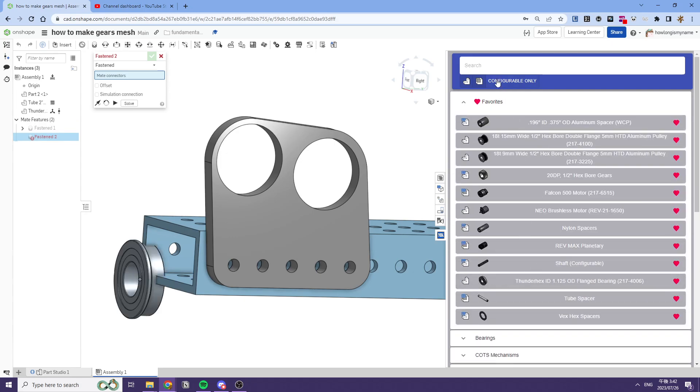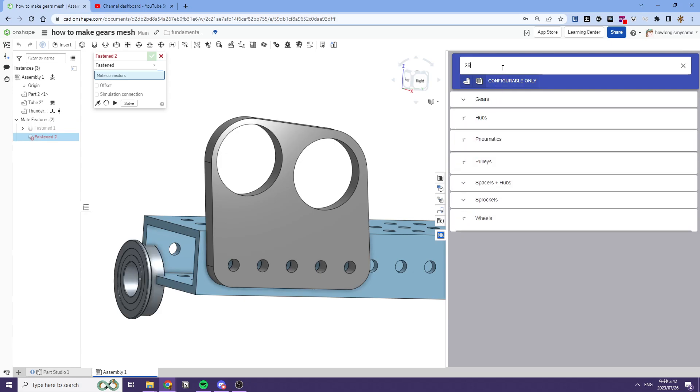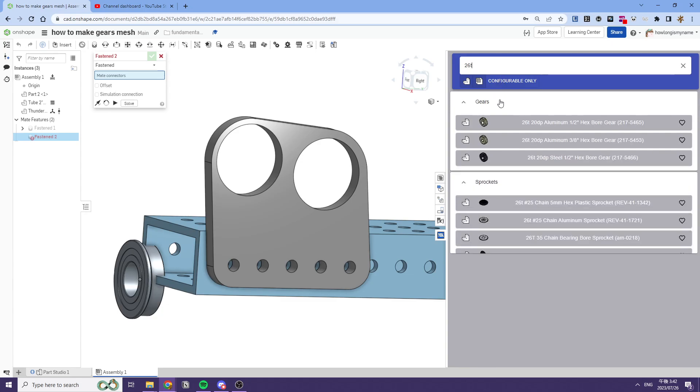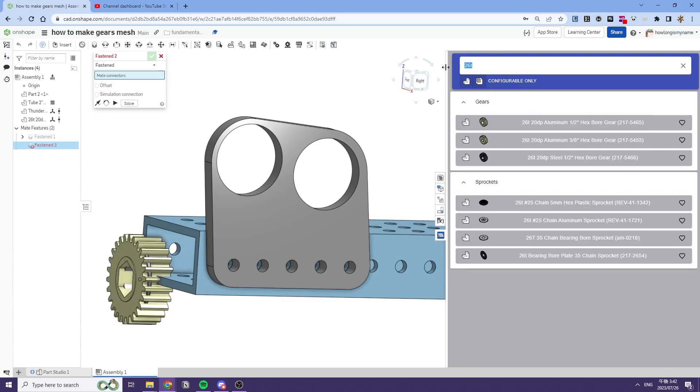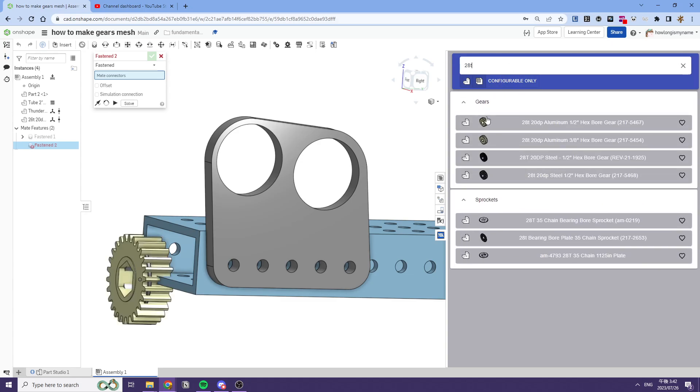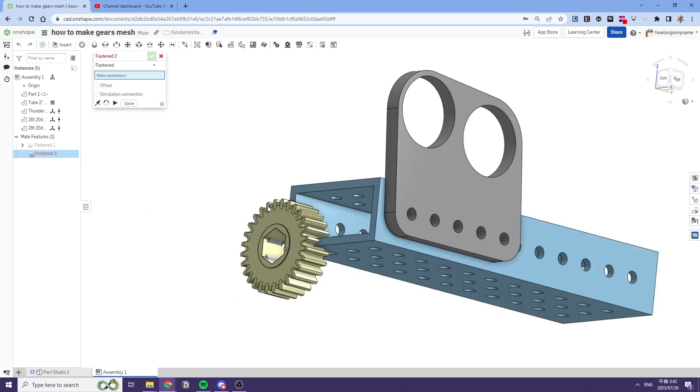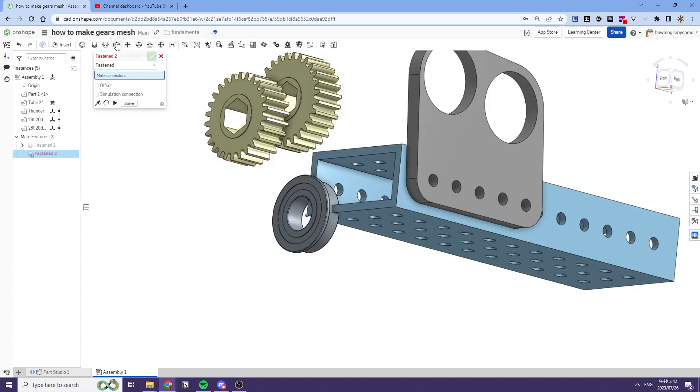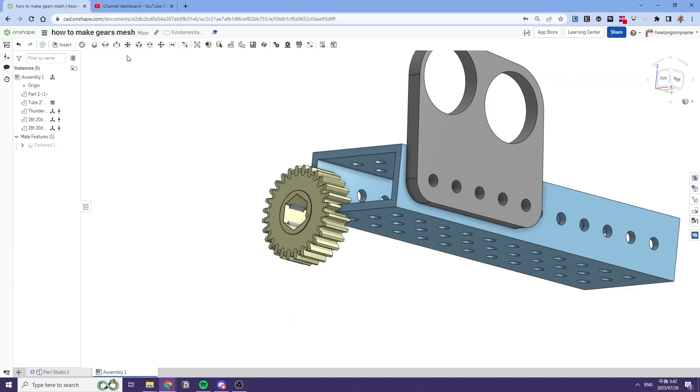We'll import our thunder hex, then a 26 tooth gear, and then a 28 tooth gear. If we did this correctly...